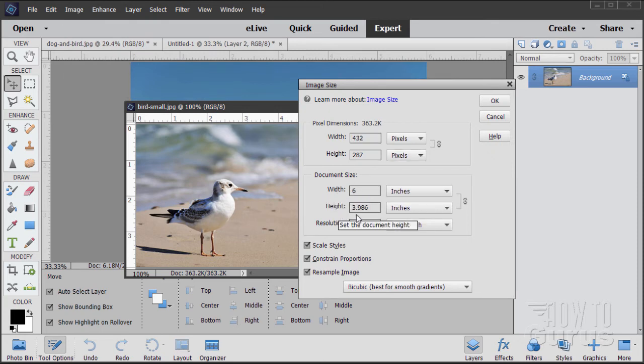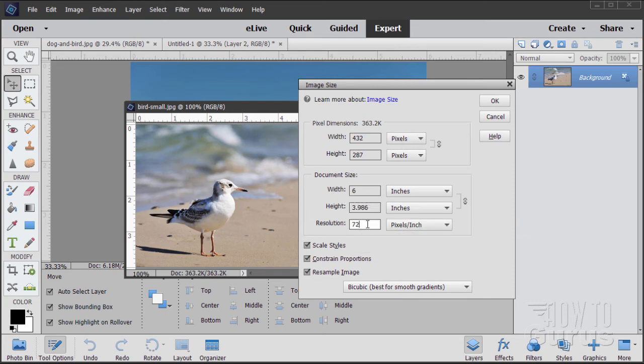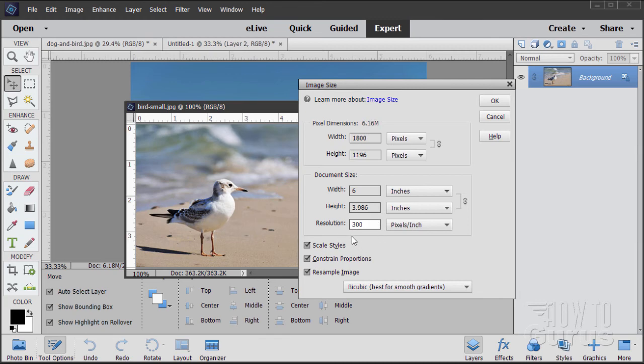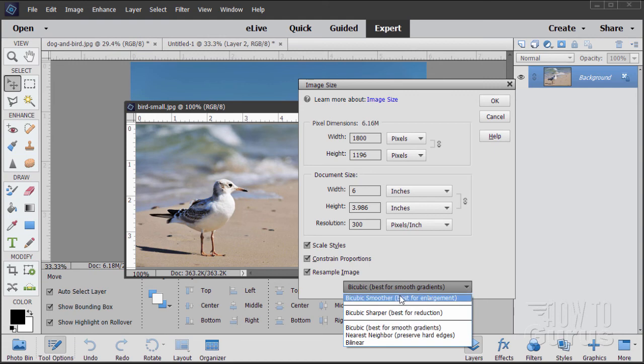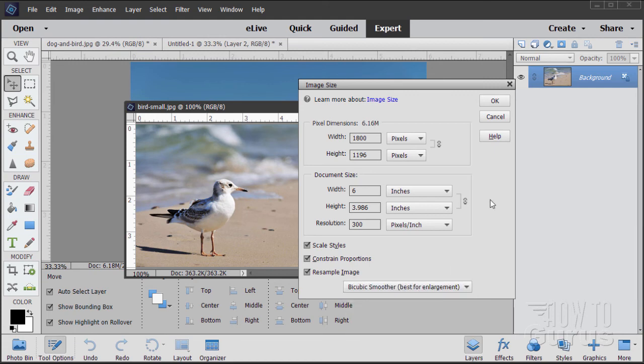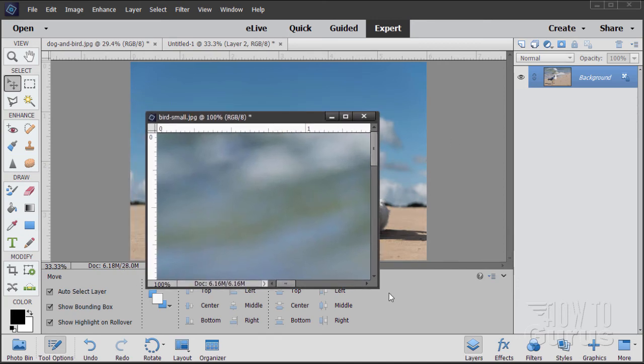Okay. It's 6 wide. It's almost 4 tall. So that's fine. Come down to resolution. Let's change the resolution to 300. In this instance, we're going to be enlarging the image. We're going in a larger number here. So let's change this and use bicubic smoother, which is best for enlargement. Choose OK. Increases the size of the image.